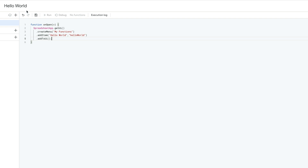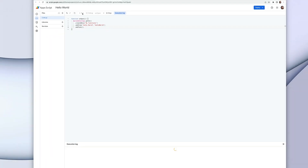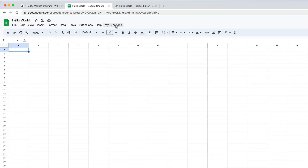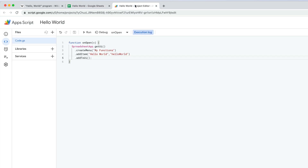Let's save this and run it. Because this is the first time we're running any script it may take a little bit longer than usual. Execution completed — let's look at our spreadsheet. We now have a custom menu item called My Functions and underneath it is an option for Hello World. Right now Hello World isn't connected to anything, but let's go ahead and create that function.